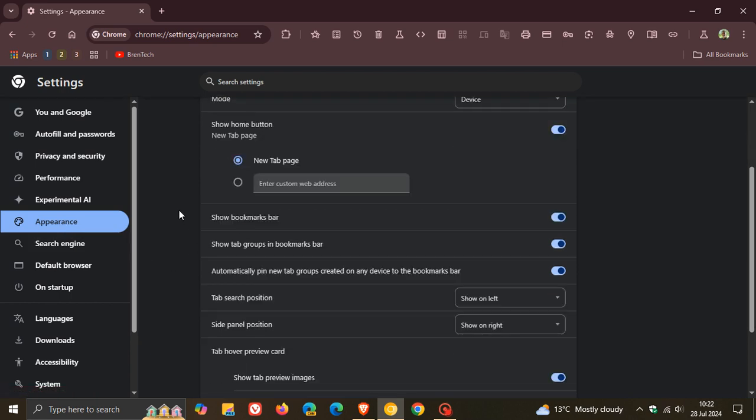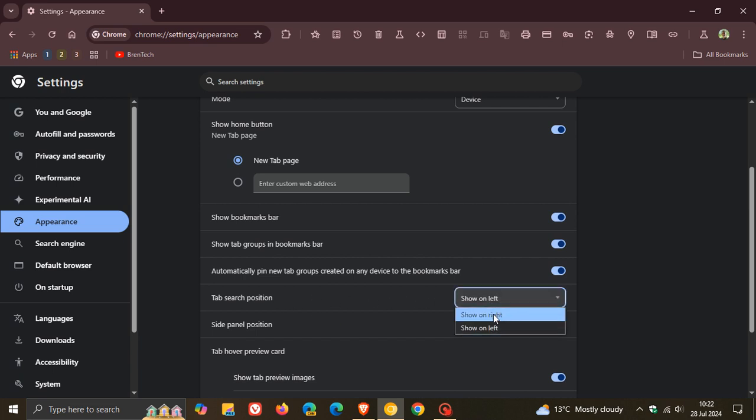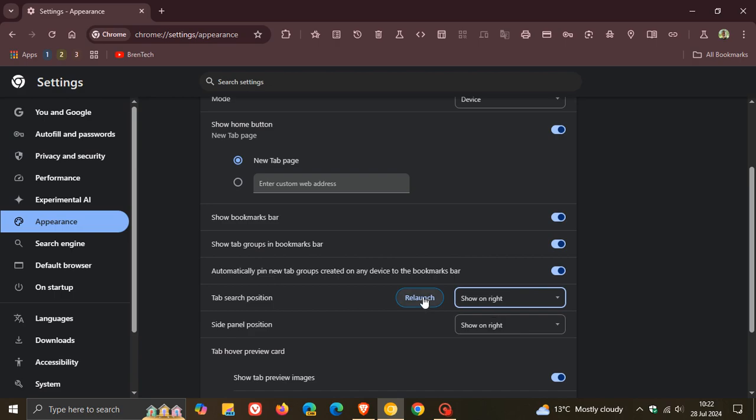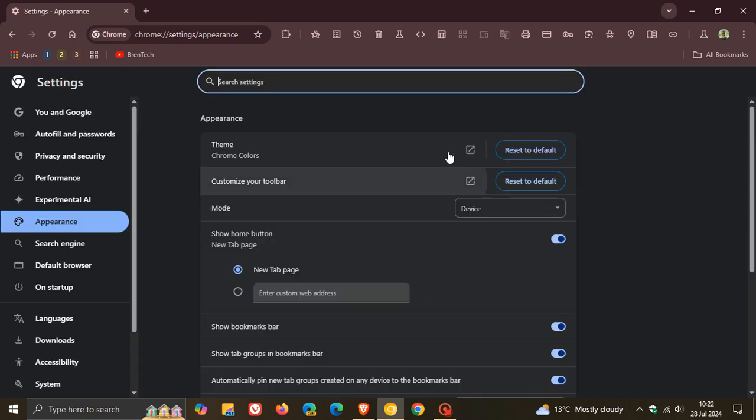Now you'll see just above side panel position, tab search position. Show on left is default. If we click on show on right, we'll have to relaunch Chrome Canary to apply that setting. And you can see now that search tabs is placed back to the right-hand side.